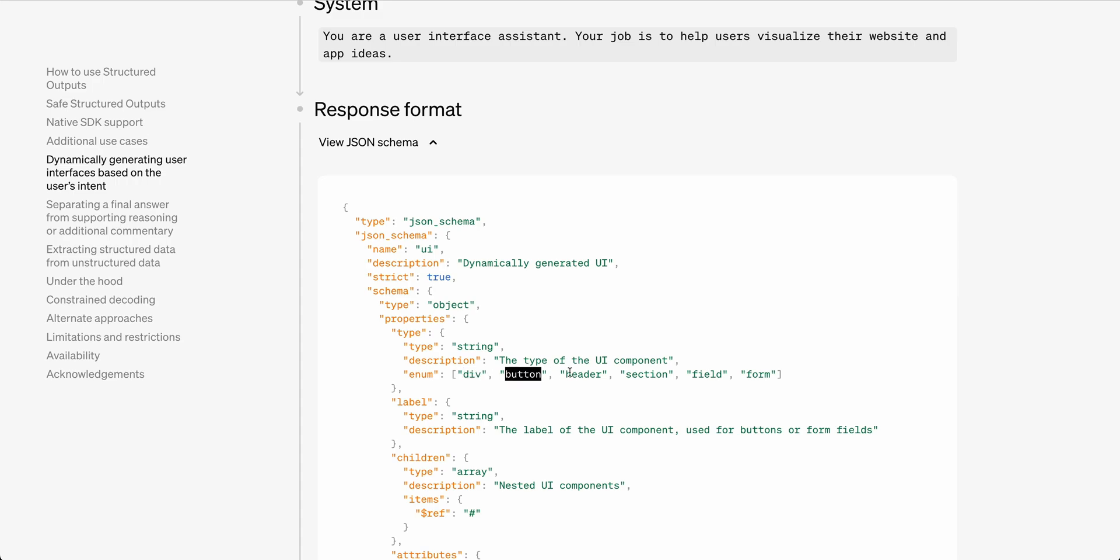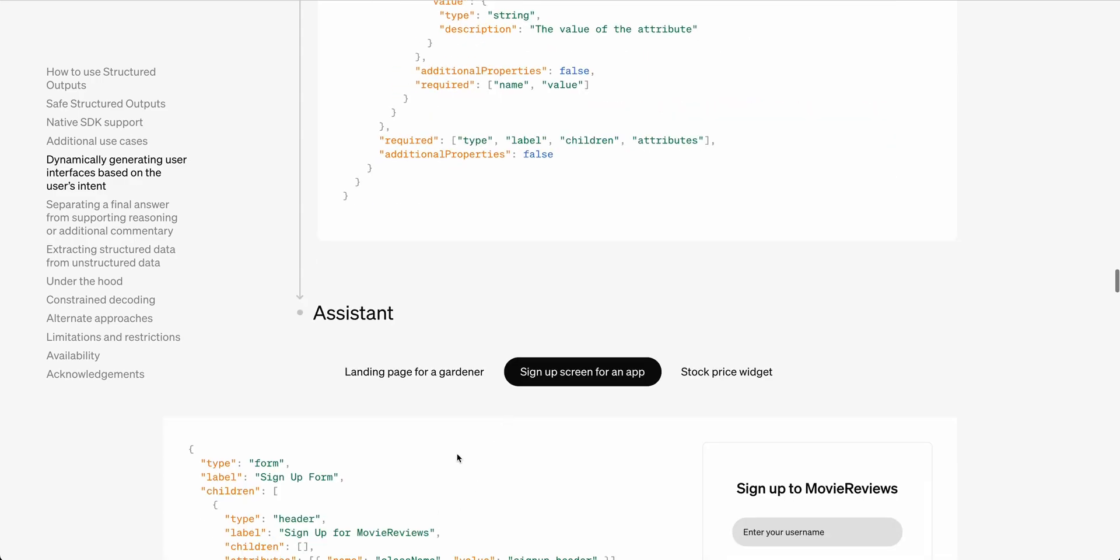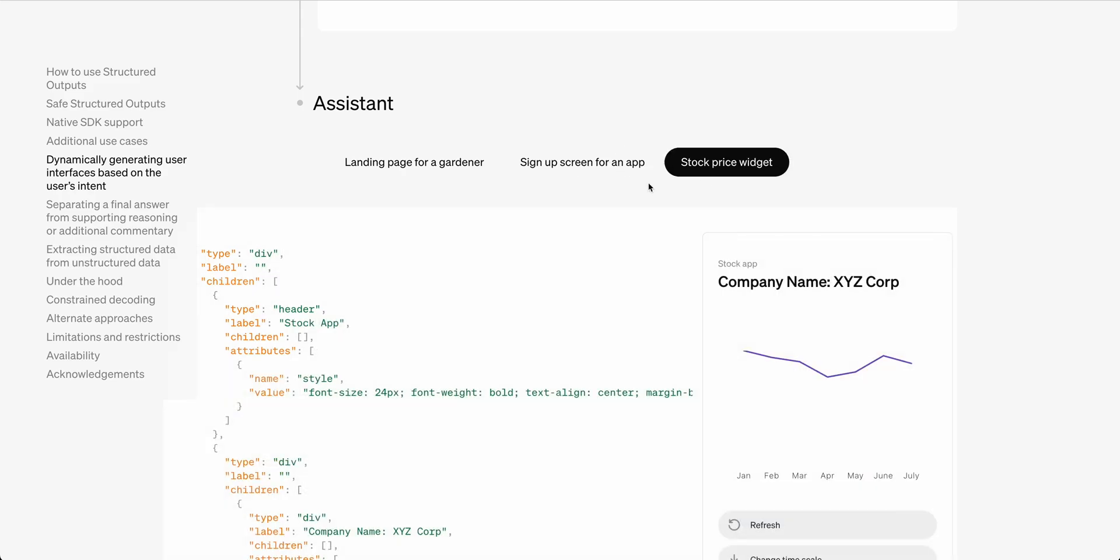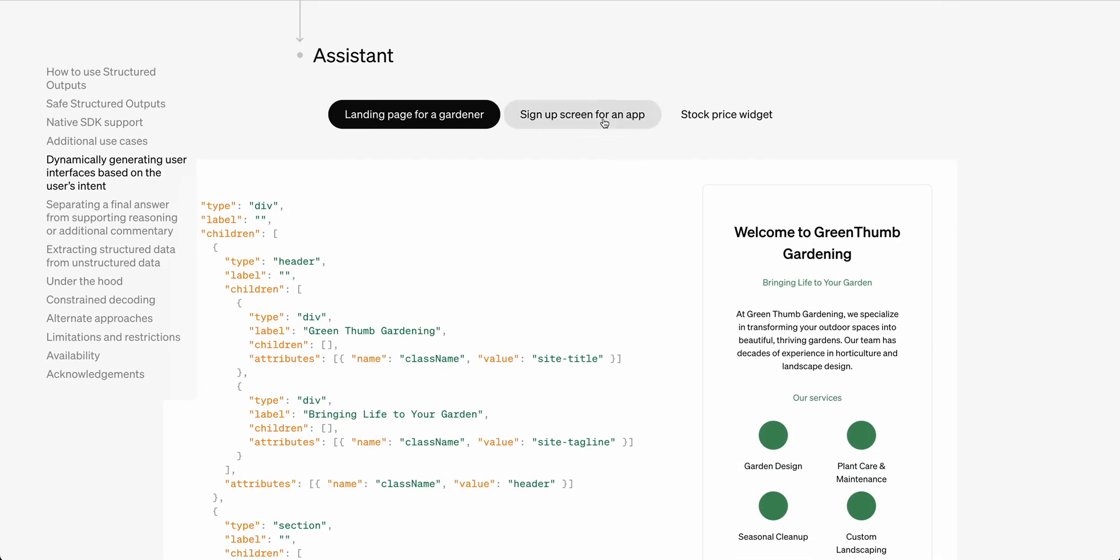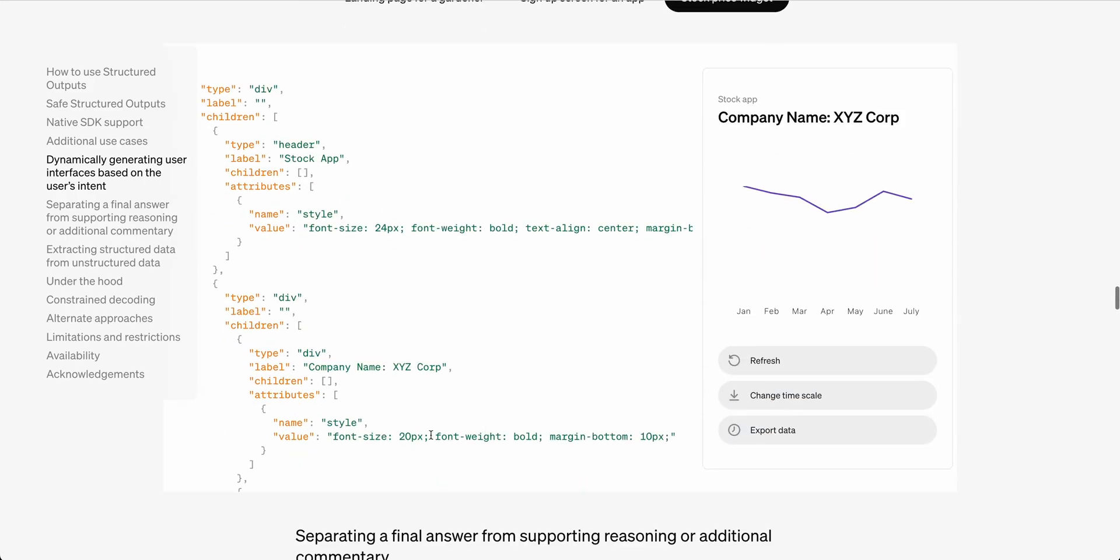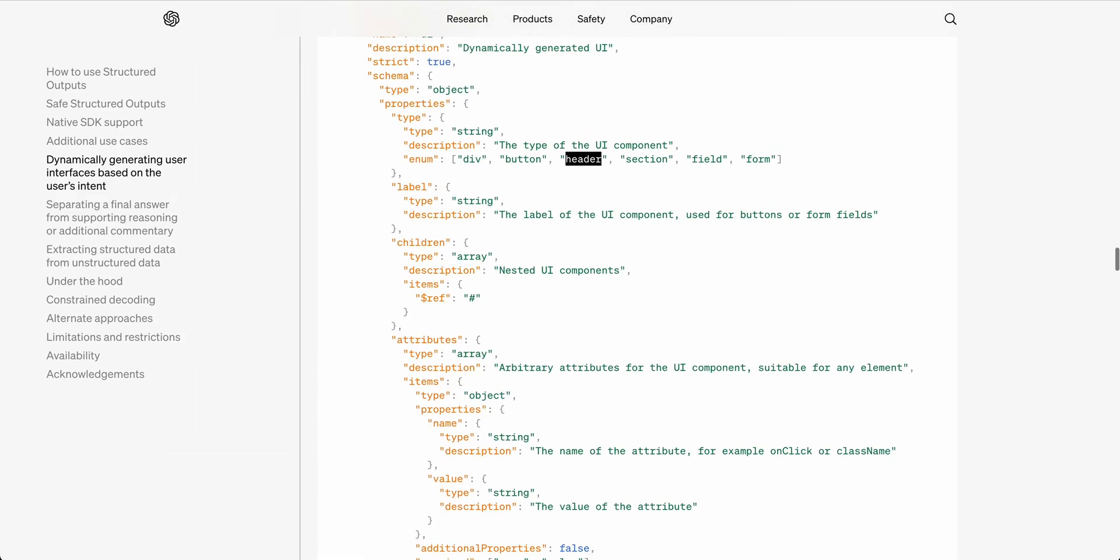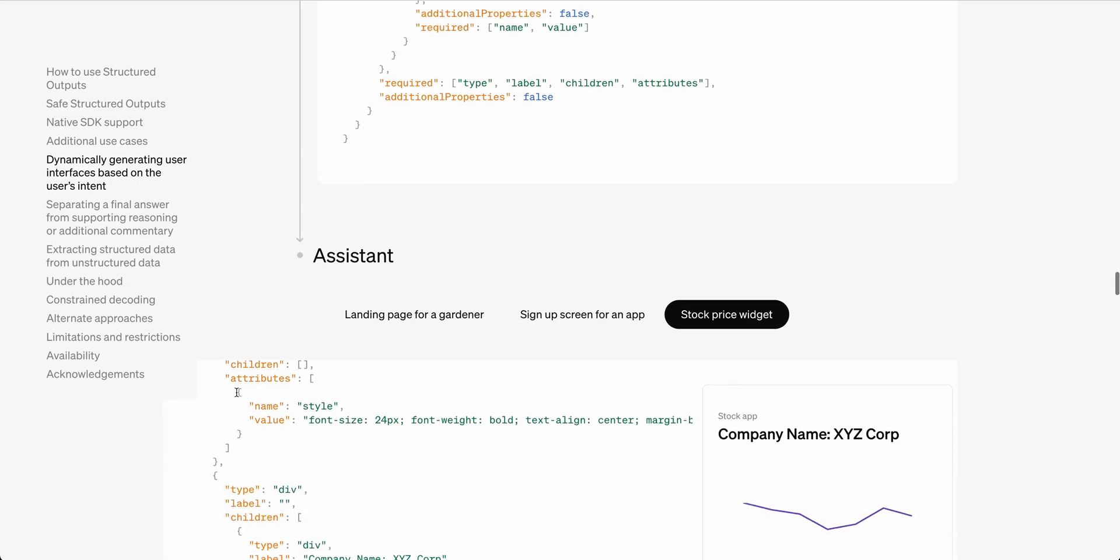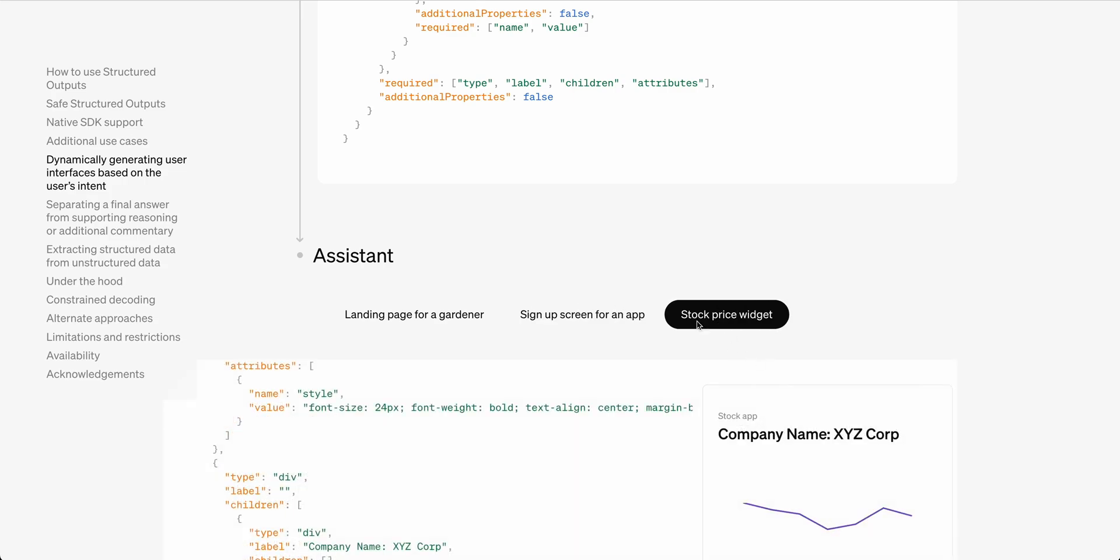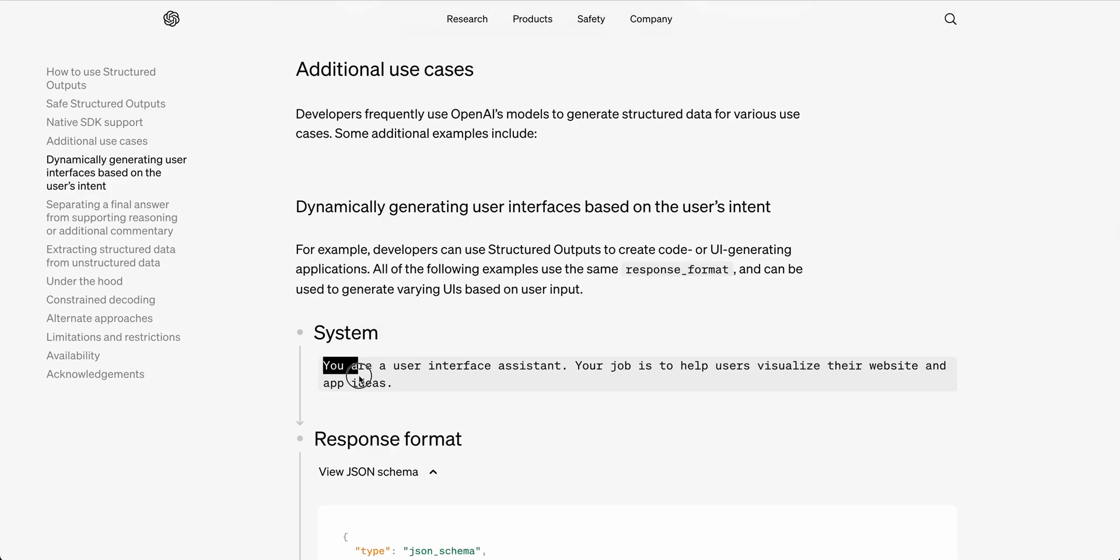You can say it has a div, a button, a header, et cetera. And then by doing something like this, you can really easily have a generative UI app. You see here all of the different outputs, and then you can see all of the different UIs. We have a landing page for a gardener, a signup screen for an app, a stock widget. And this is all just based on that initial system prompt, as well as this JSON schema. These three outputs are completely generated from the same schema as well as the same system message.